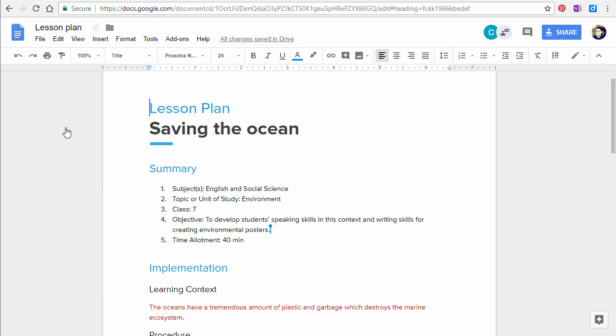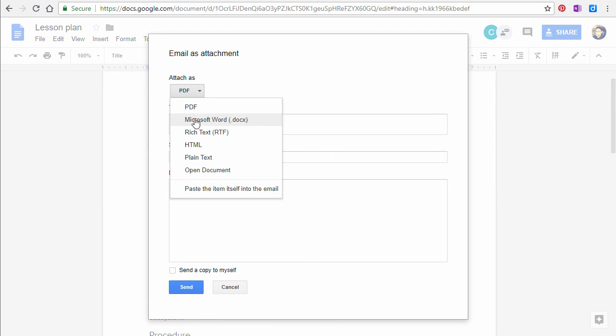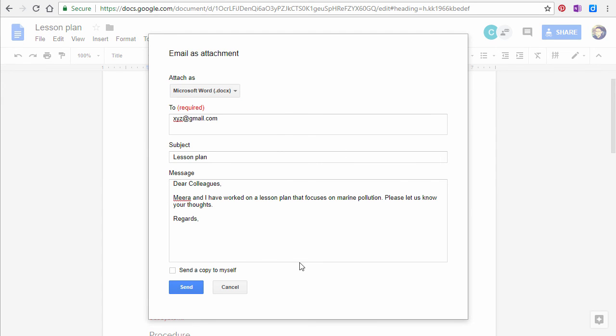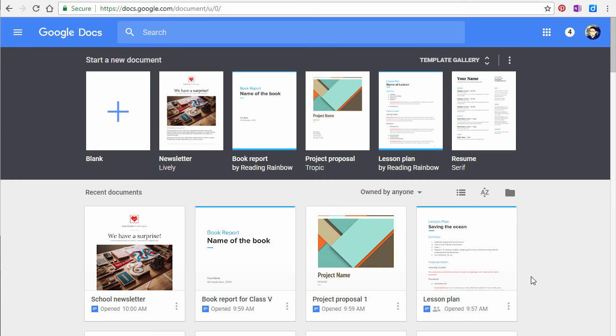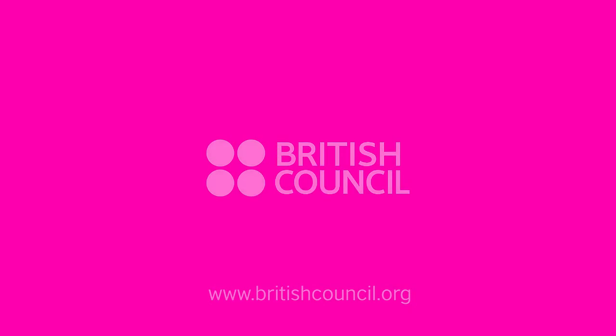You can also email the document as an attachment directly from Google Docs. We hope you enjoy collaborating online with Google Docs. We'll see you next time.